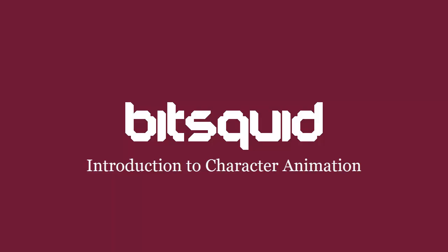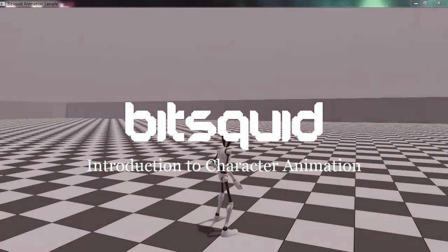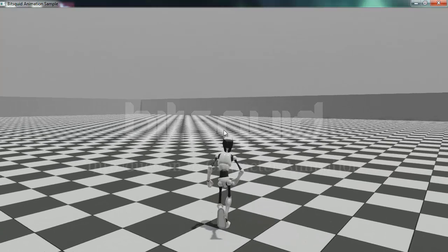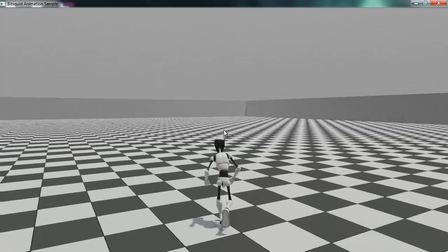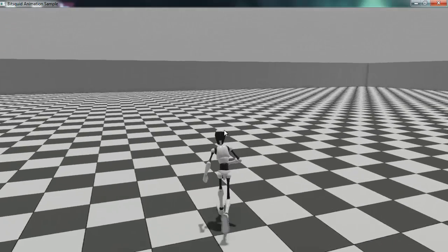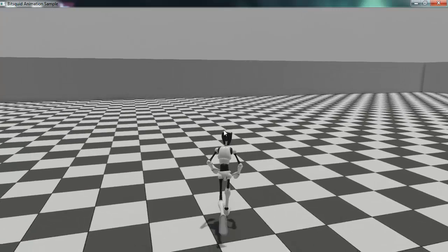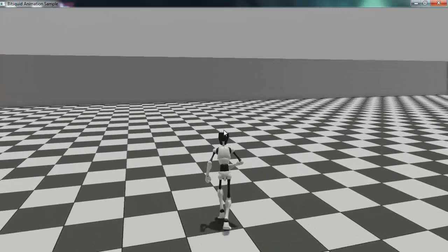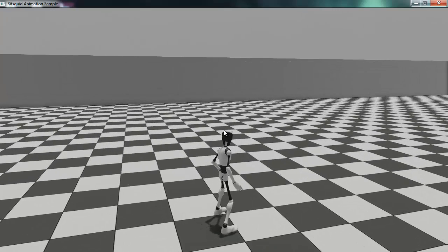Hi, this is Niklas from BitSquid and in this tutorial I'm going to give an introduction to our character animation system. The character animation system is a pretty complex system so I won't be able to go into great depth, but it will give you a short overview of the system and give you an idea of how to get started with doing character animations.